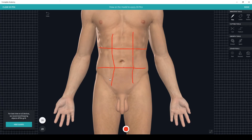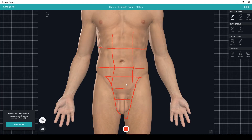If you move inferiorly and think of this as an upside-down triangle, we can divide this region into three primary pieces: the pelvic region, the inguinal region, and the pubic region.